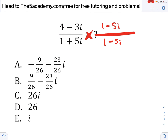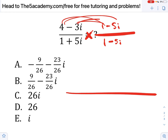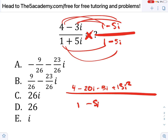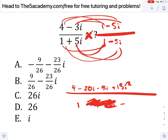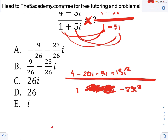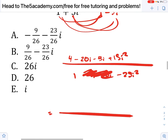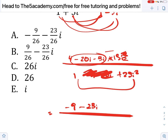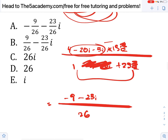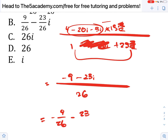Let's evaluate the numerator: 4 times 1 is 4; 4 times negative 5i is negative 20i; then negative 3i; then plus 15i squared. In the denominator: 1 times 1 is 1; 1 times negative 5i gives minus 5i; 5i times 1 gives plus 5i — these cancel. Then 5i times negative 5i gives minus 25i squared. Evaluating the numerator: i squared is negative 1, so 15i squared becomes negative 15. So 4 minus 15 is negative 9, and the imaginary part is negative 23i. The denominator: negative 25i squared becomes positive 25, so it's 1 plus 25 equals 26.